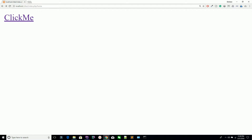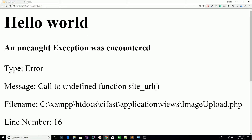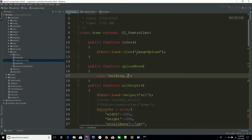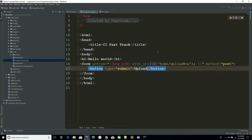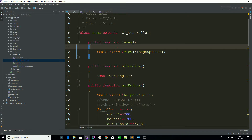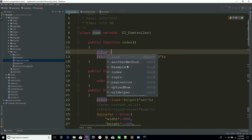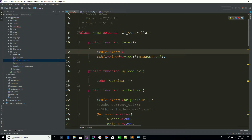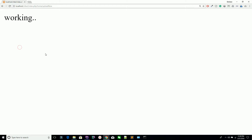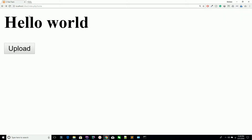Go to your page and refresh. You can see it's saying site_url — it's saying site URL because we are using the site URL in our index method but you have to load the site URL helper. Load the URL helper, then go to your page and refresh. You can see now it's working fine. Hit the upload button — you can see you are submitting your form to your upload_now method, so your form is working.